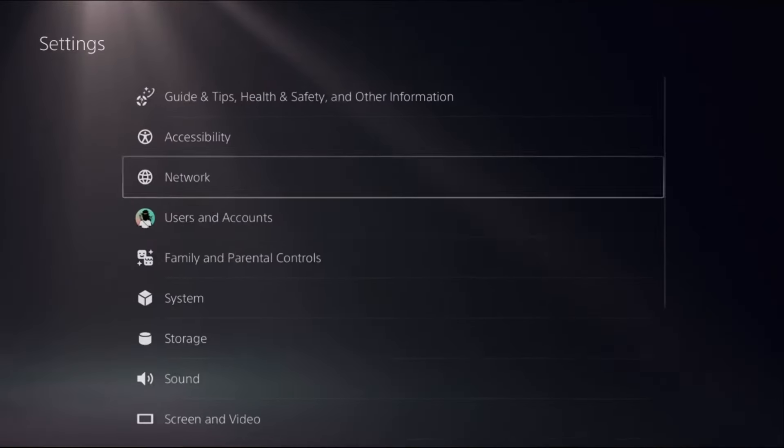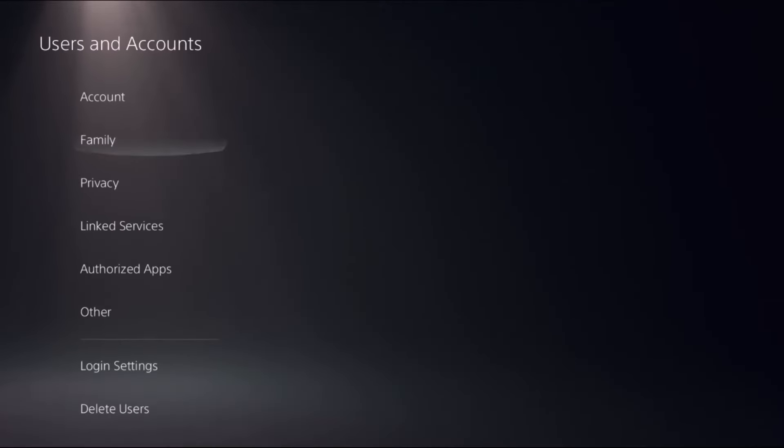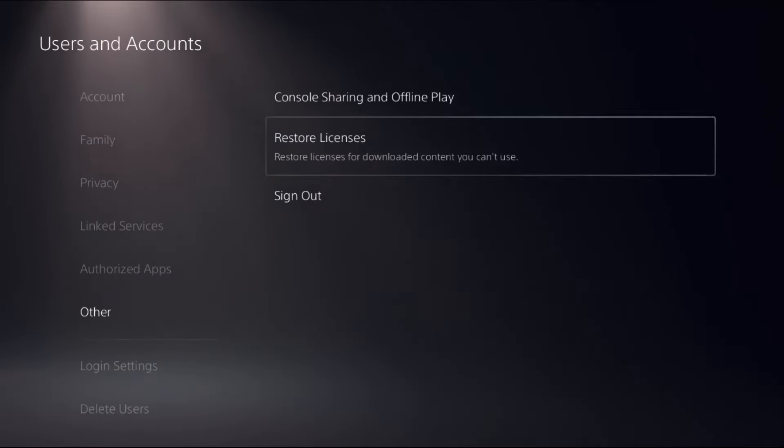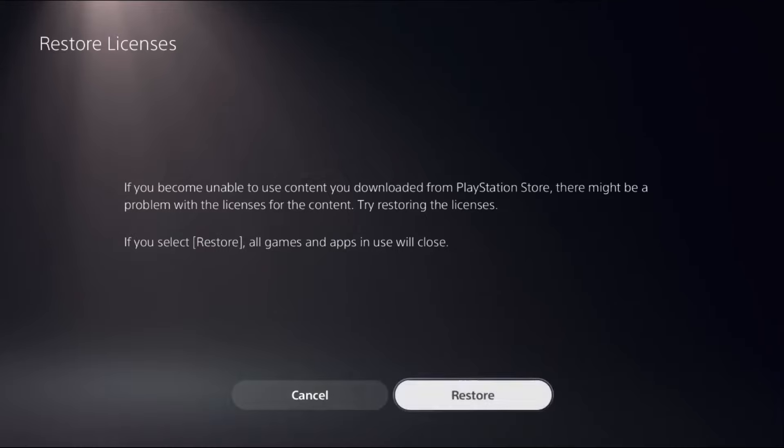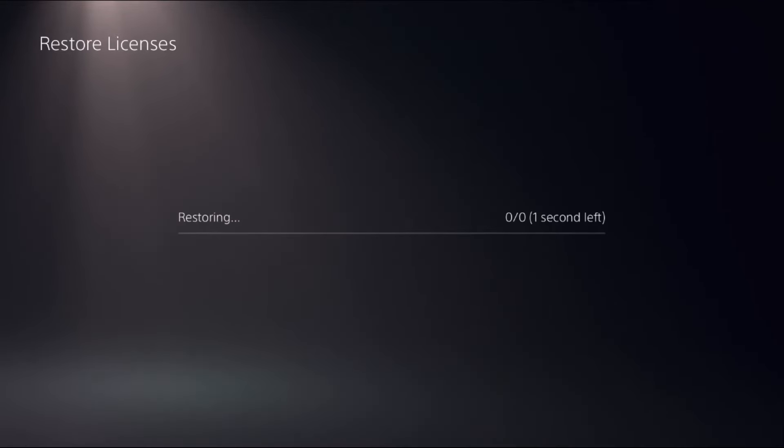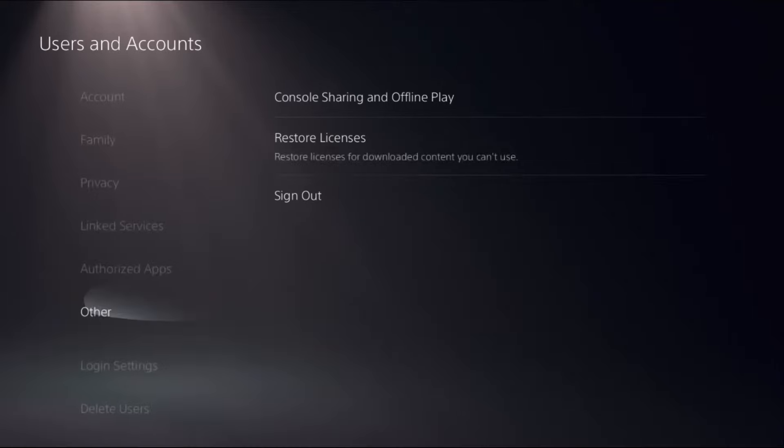In the first step, we need to choose Settings, select Users and Accounts, choose Other on the right side, select Restore Licenses, and choose Restore. This will take around one to two seconds to complete the process. It's a really important and quick step.